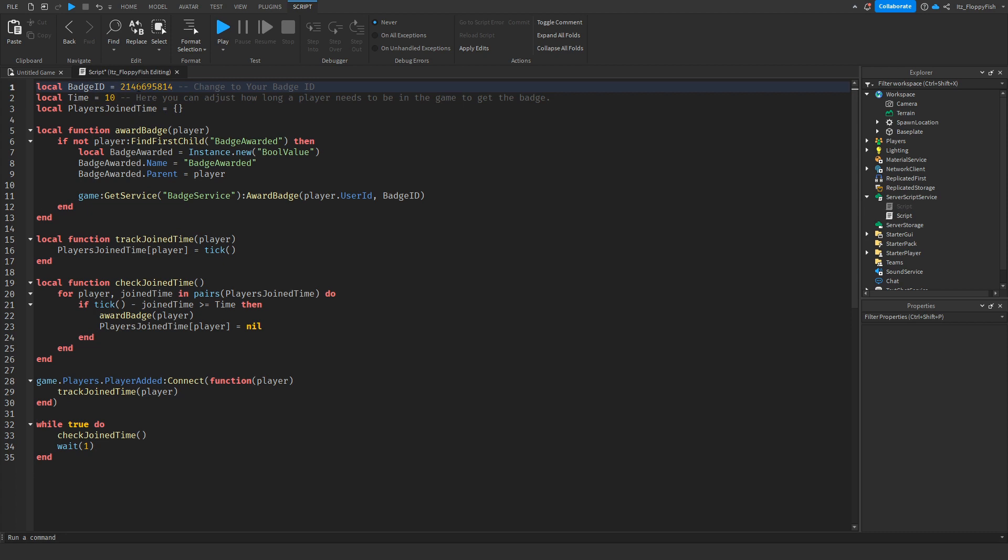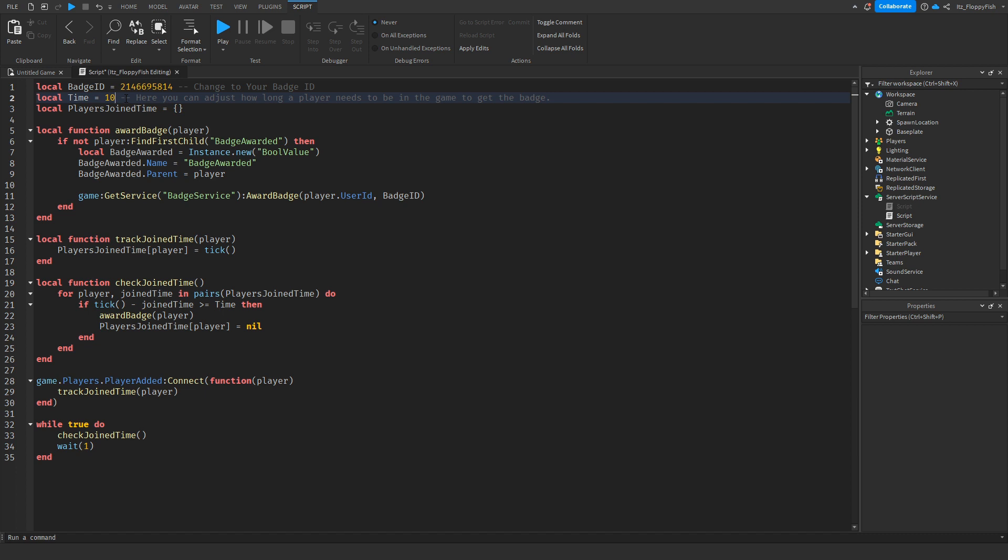Basically, that is going to be the badge which the player is rewarded if they stay in the server for that amount of time. But now you want to go and adjust the amount of time that the player has to be in the server. Here on default, we've got it set to 10 just for tutorial purposes. So if a player is in the server for 10 seconds, they will then be rewarded that badge.